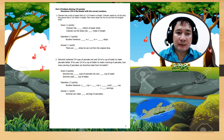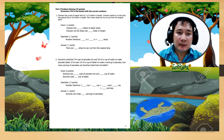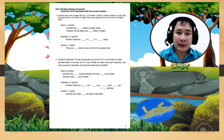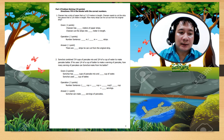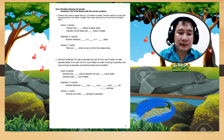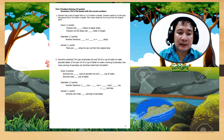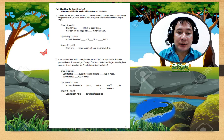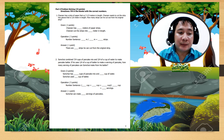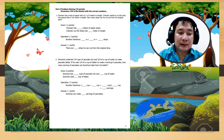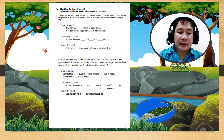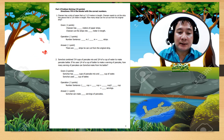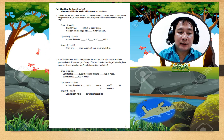Part 4, Problem Solving: fill in the blanks with the correct numbers. Number 1: Char-Yoon has a strip of paper that is 3 and 1 over 3 meters in length. Char-Yoon needs to cut the strip into pieces that are 1 over 6 meter in length. How many strips can he cut out from his original strip?